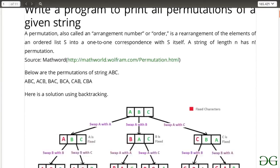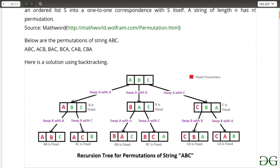To understand backtracking, let us look at this recursion tree. We start with the string 'abc' and one by one fix a letter in the first position. At level one, we first fix 'a', then 'b', then 'c' at the first position. After fixing a letter at the first position, we go ahead and fix a letter at the second position with the remaining substring, doing this recursively. Once n minus 1 letters are fixed, the nth letter is automatically fixed and we print that configuration.